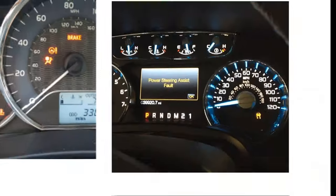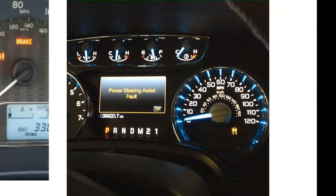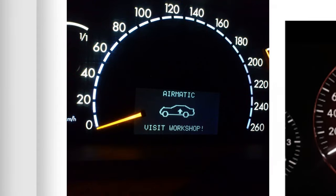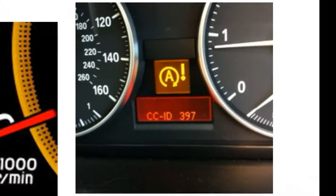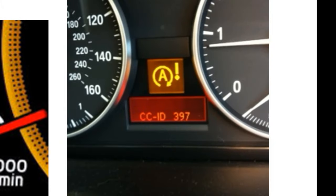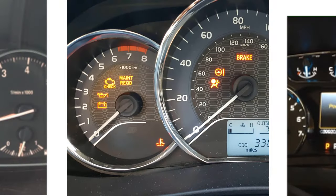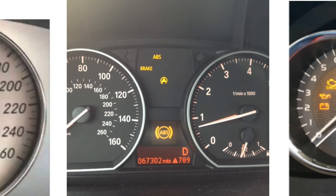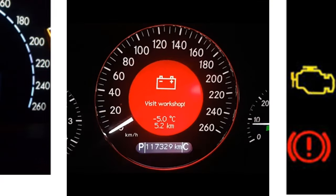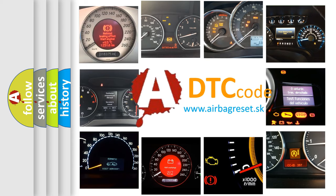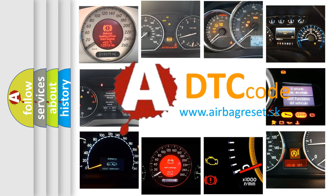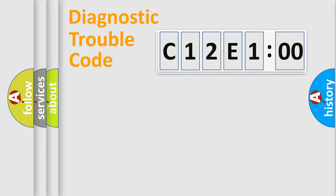Welcome to this video. Are you interested in why your vehicle diagnosis displays C12E100? How is the error code interpreted by the vehicle? What does C12E100 mean, or how to correct this fault? Today we will find answers to these questions together. Let's do this.